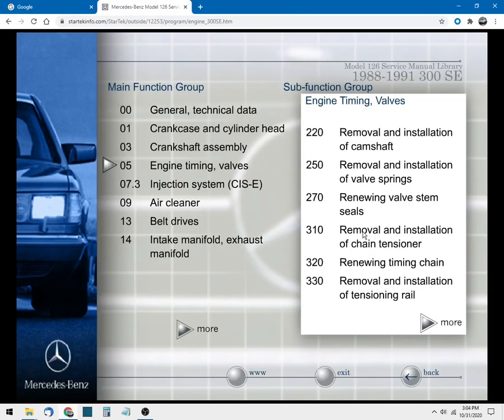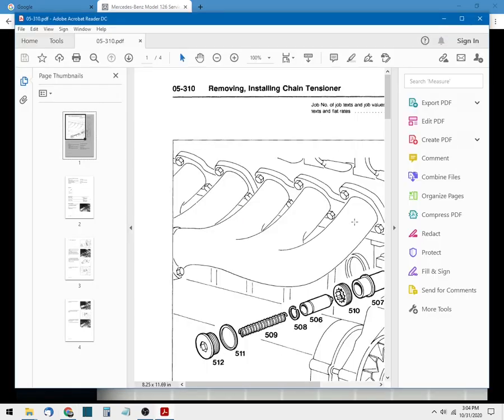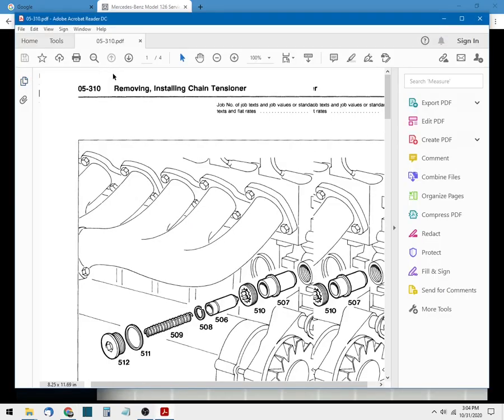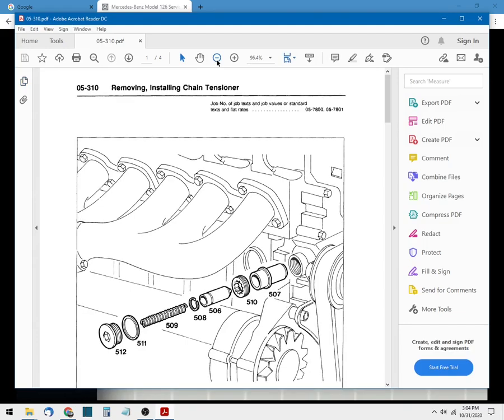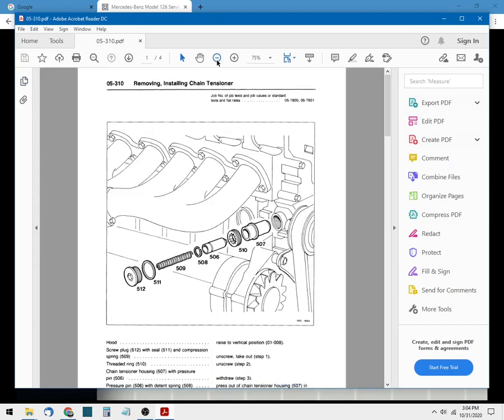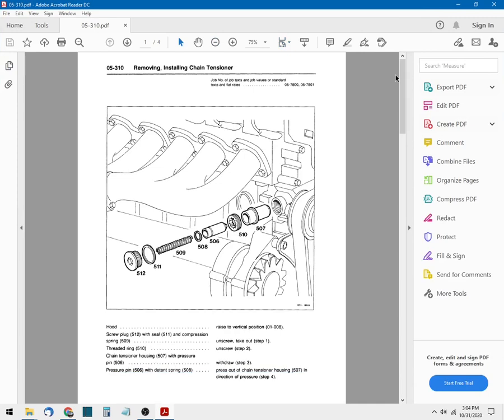Now once we click on that it will download a PDF document to your computer and it should open right away. So let's take a look at what we have here and we'll zoom out a little bit so we can see the entire document.